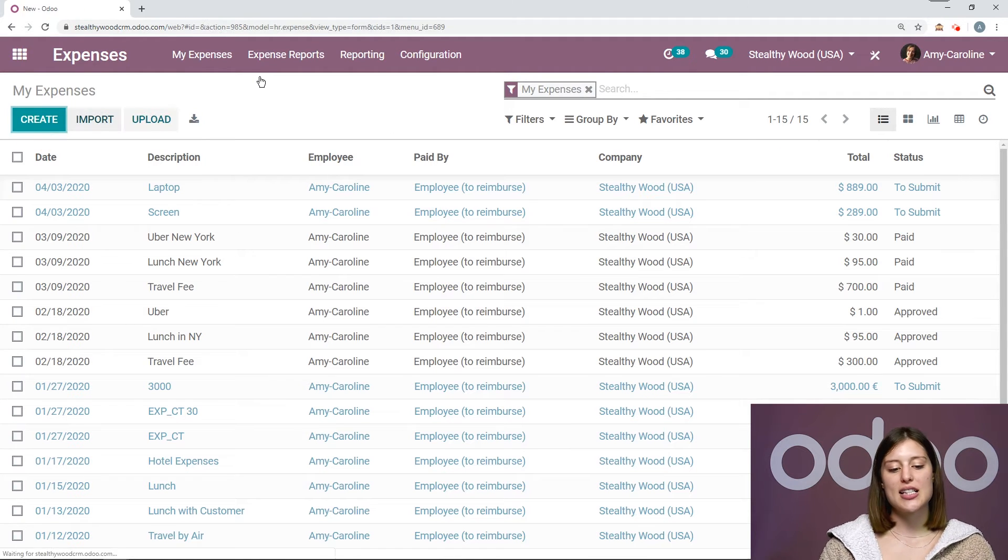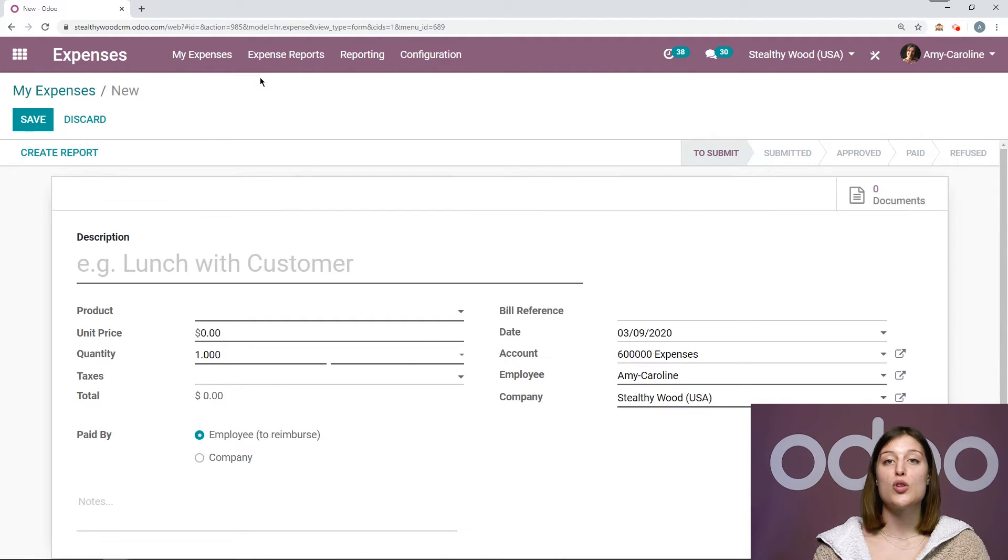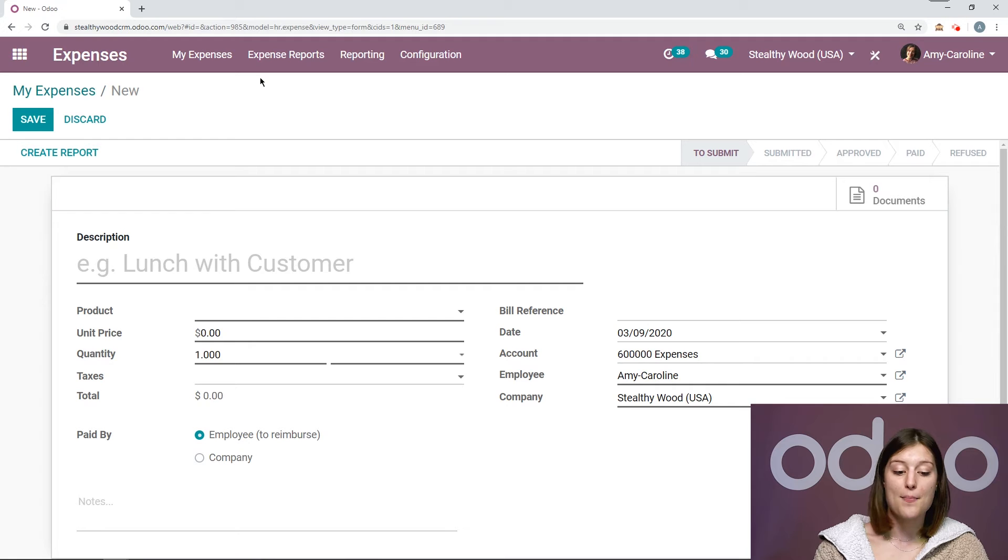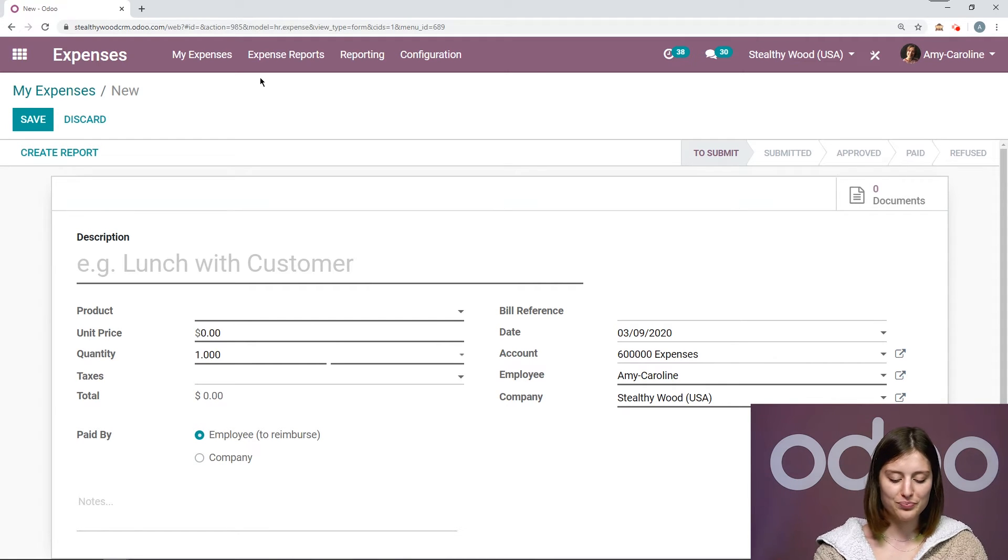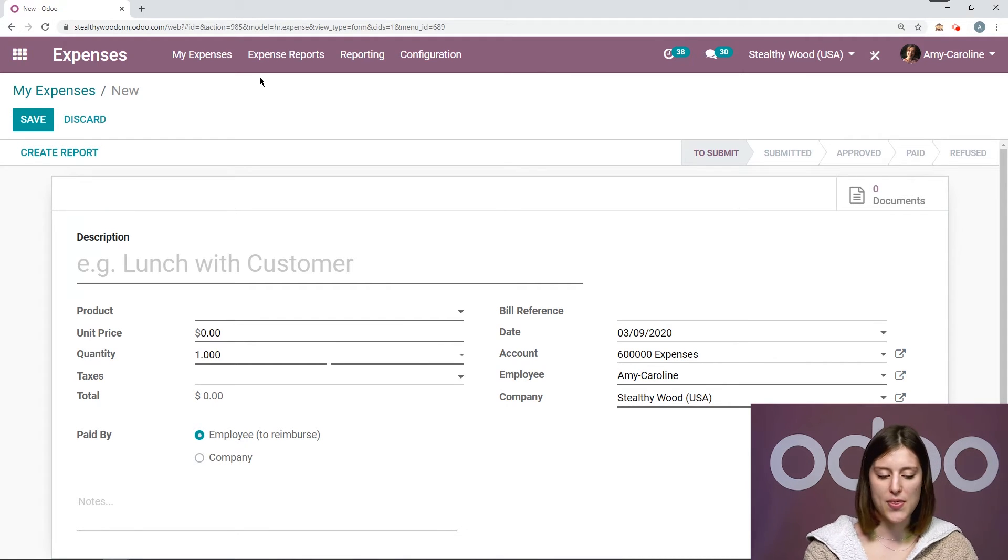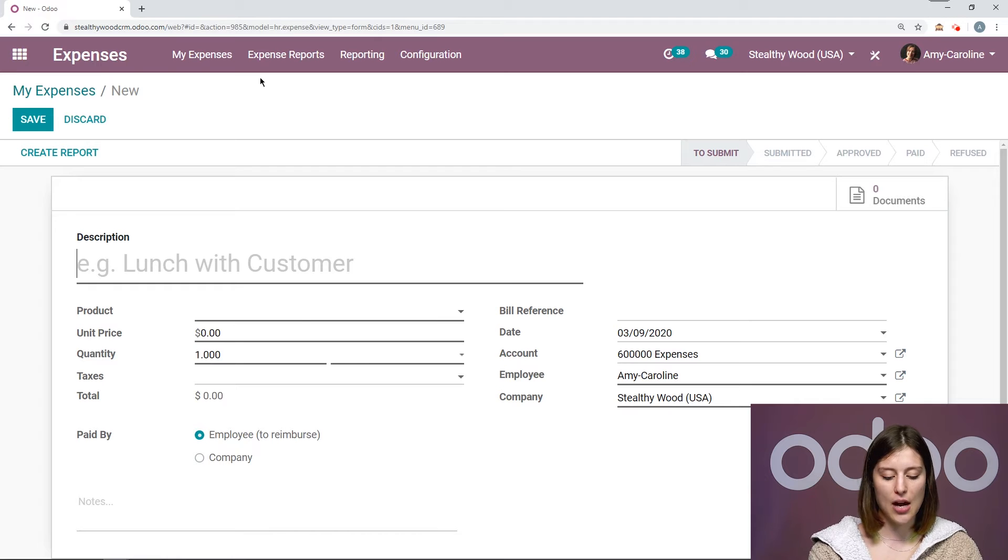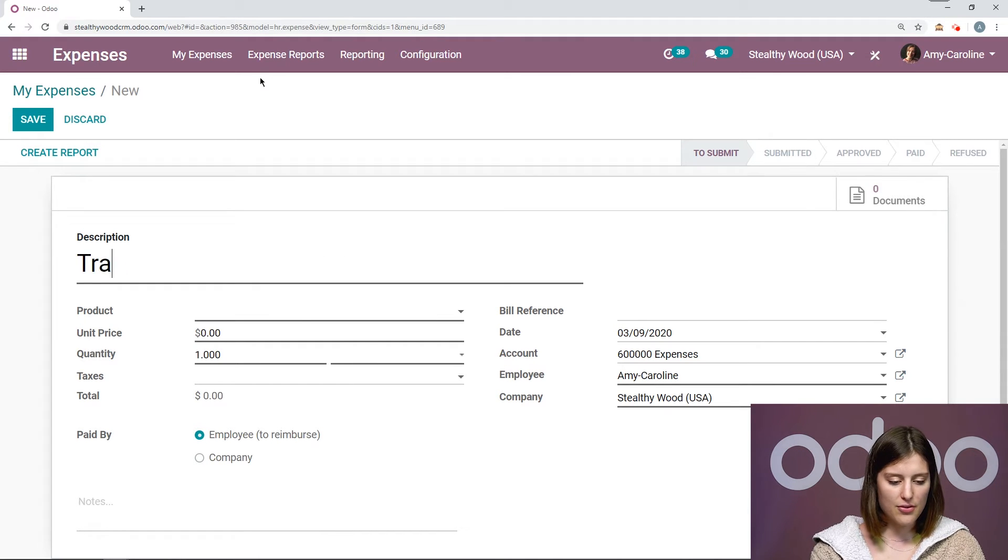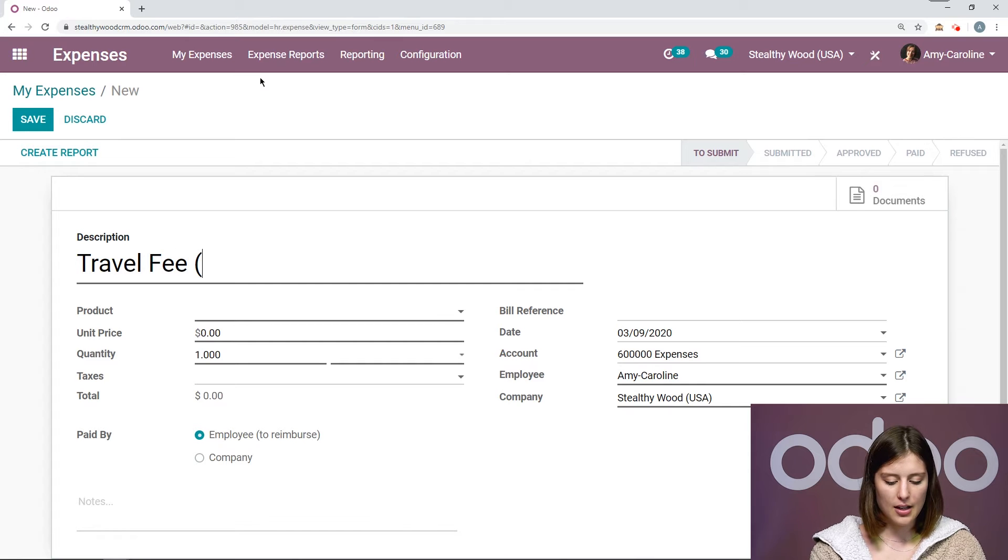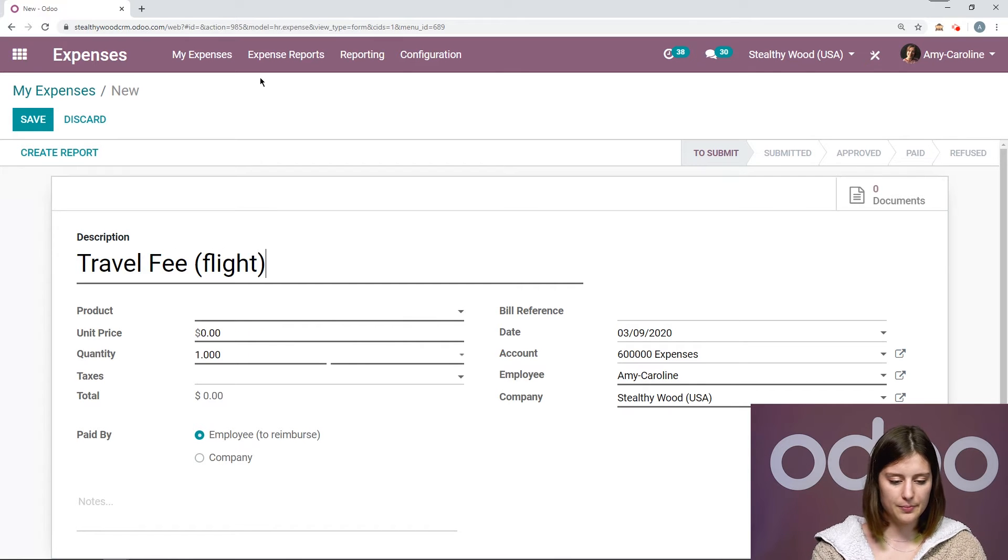Let's go ahead now and create a few new expenses. Because I actually recently took a trip to New York, where I met with a potential designer for Stealthy Wood Furniture. And I'm going to go ahead and create those expenses now.